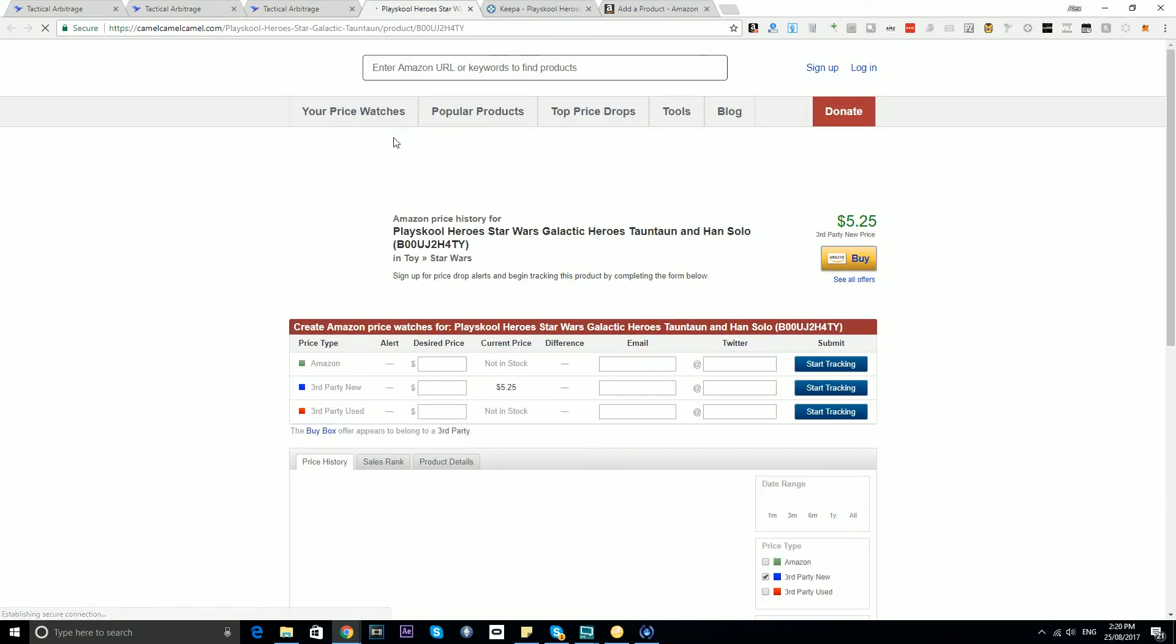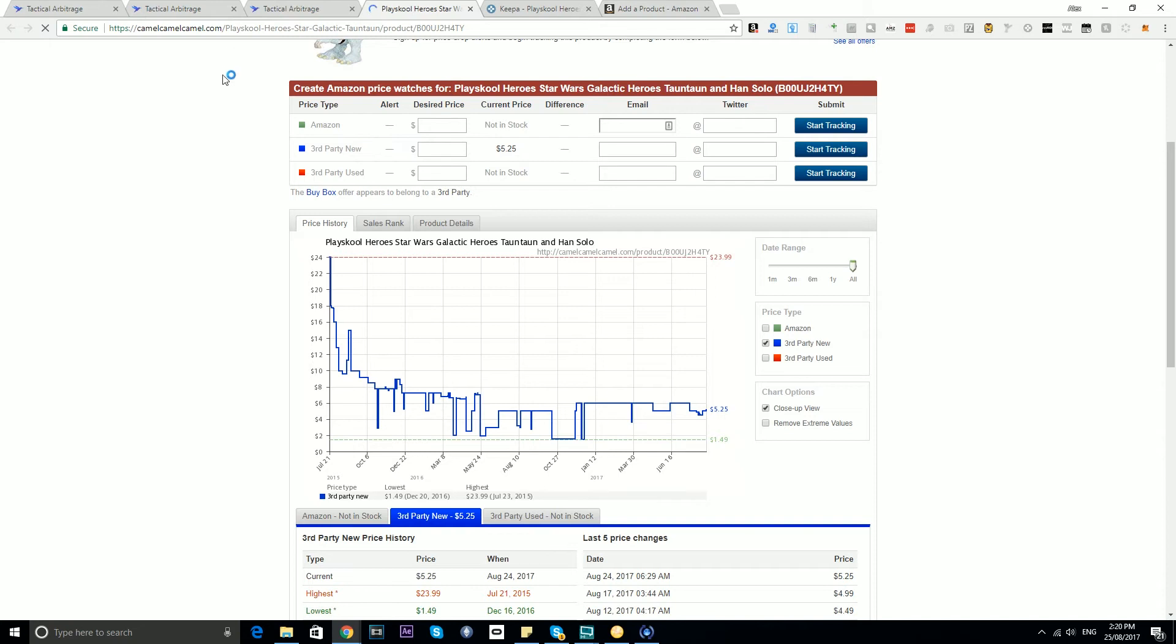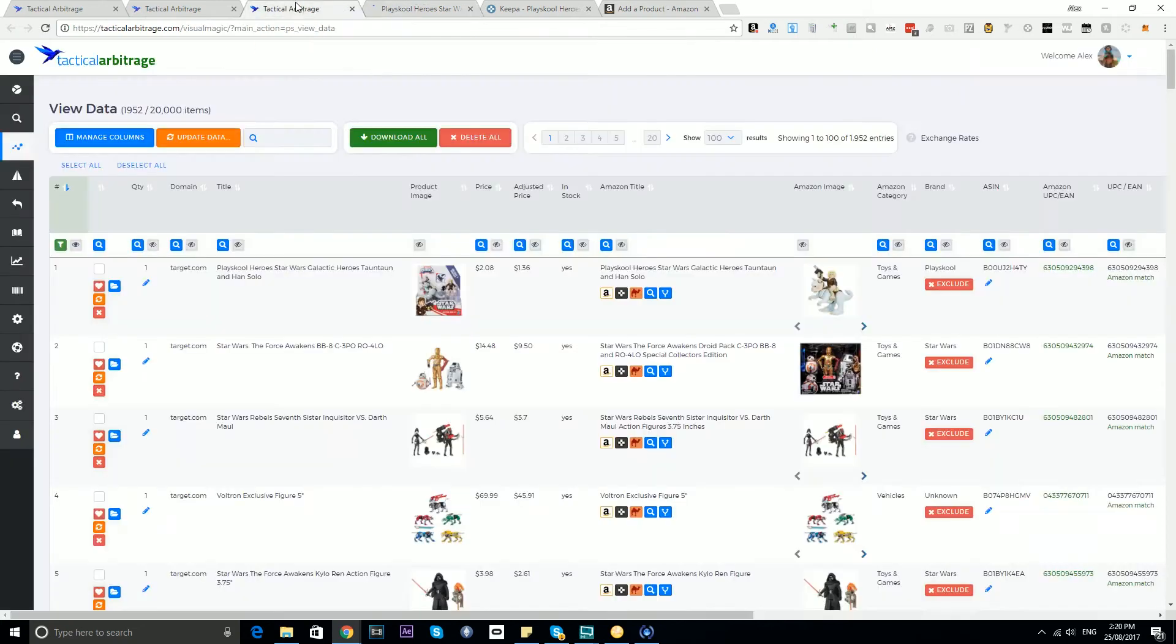We don't have a mouse over option for CamelCamelCamel, but we certainly can open the product in there if you like to track items in there.